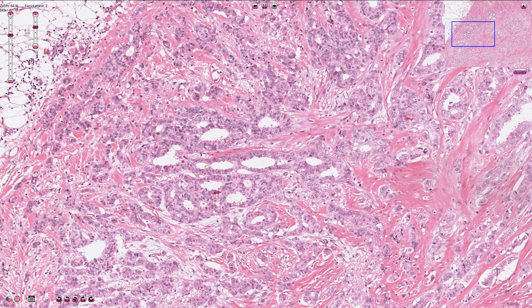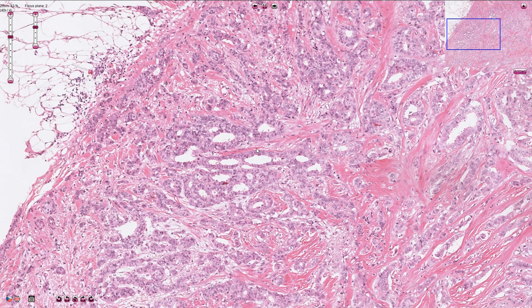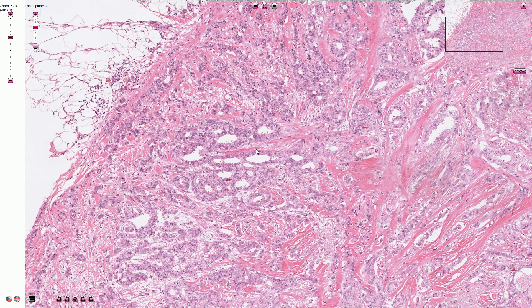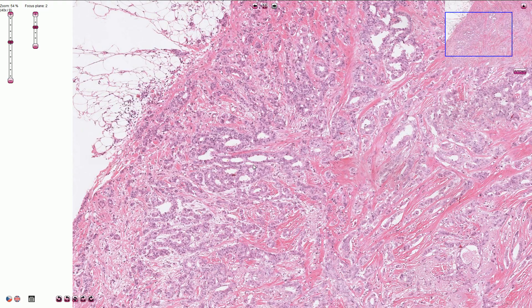Ductal adenocarcinoma of the breast is the most common invasive breast cancer and it is a diagnosis per exclusion. Technically, we need to exclude all the special type carcinomas. Ductal carcinoma in situ is a common precursor lesion.